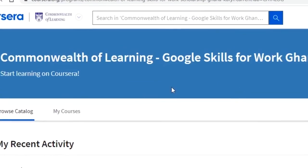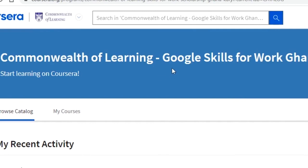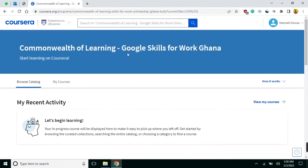If you are on sponsorship, you will see a common word of learning somewhere on this page when you sign in. You can also see your name displayed here on the page.